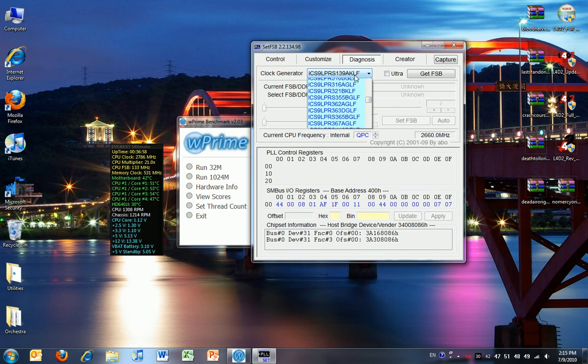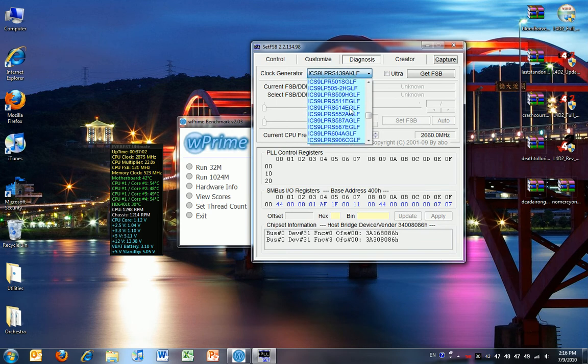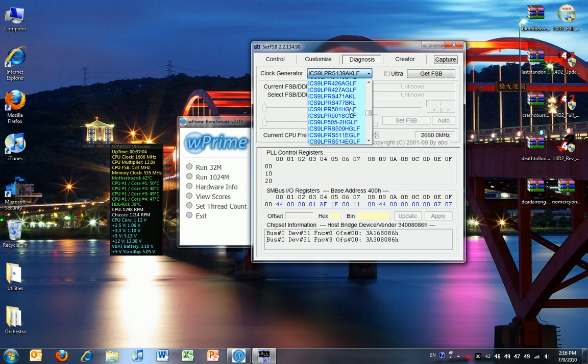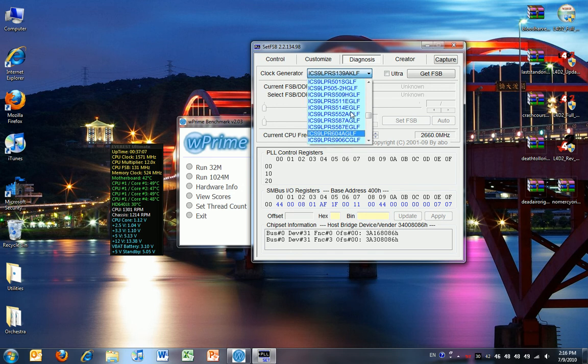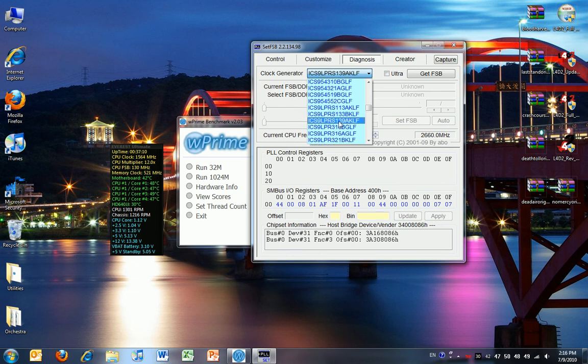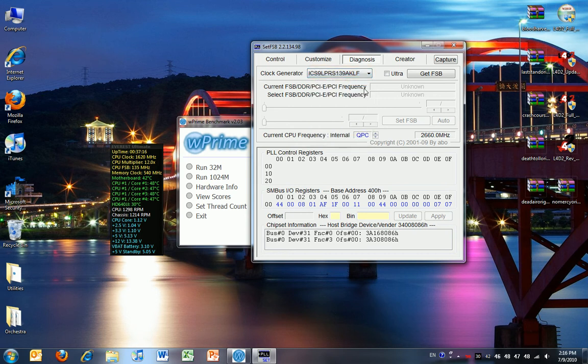Basically first I'm going to find my clock generator, which is this one: ICS 9 LPRS 139 AKLF. You can search online to find your clock generator on your OEM computer if someone has already done it before, or you can just open your case and look for it.